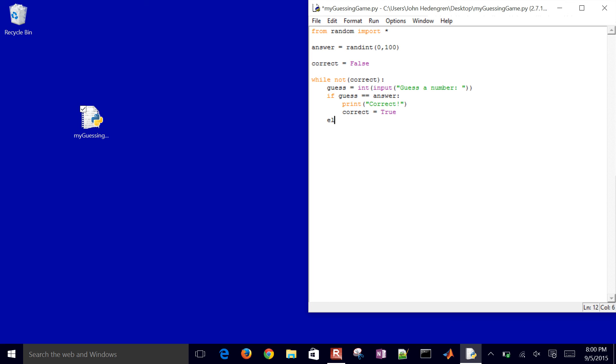Now I want to do an else if to be able to test to see if it's too low in this case. So guess less than answer, then I'll go ahead and print too low, guess again.